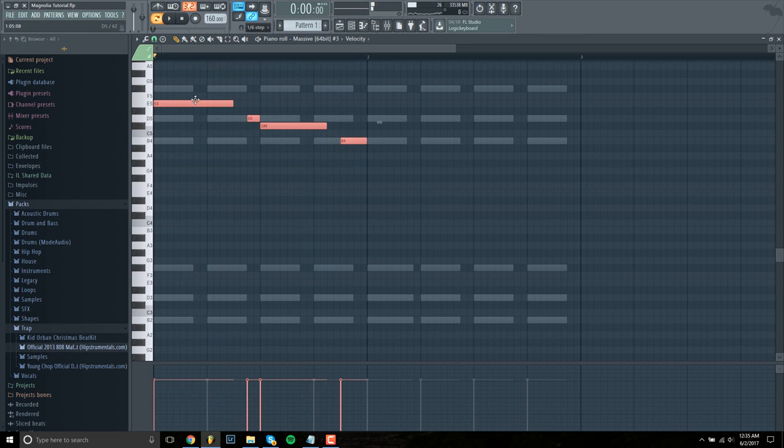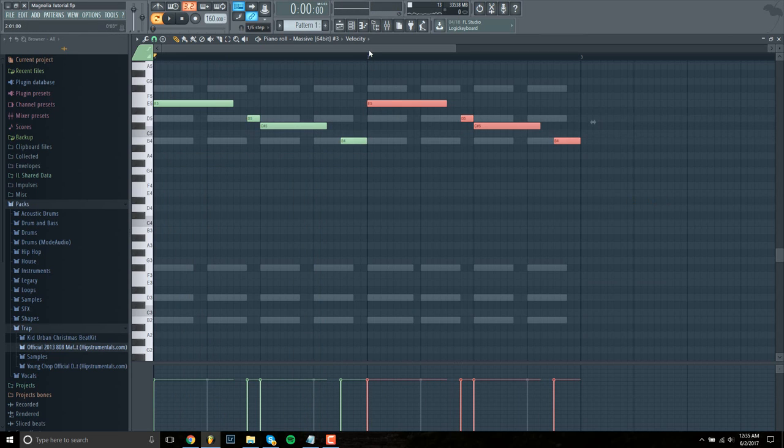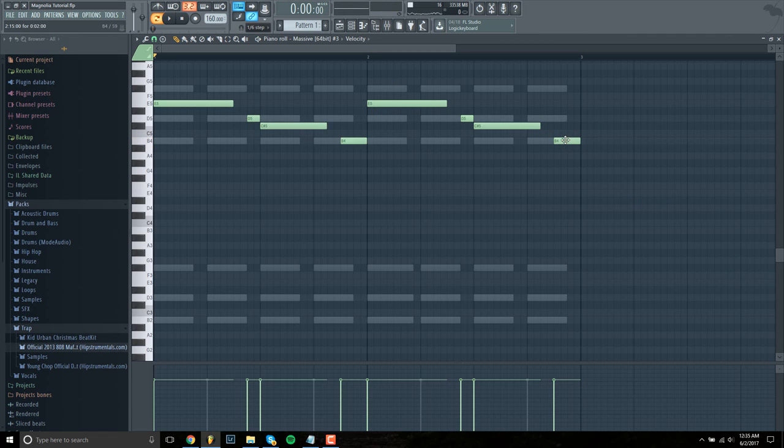And then copy and paste that over one measure and then lower this last note, B, to an A.